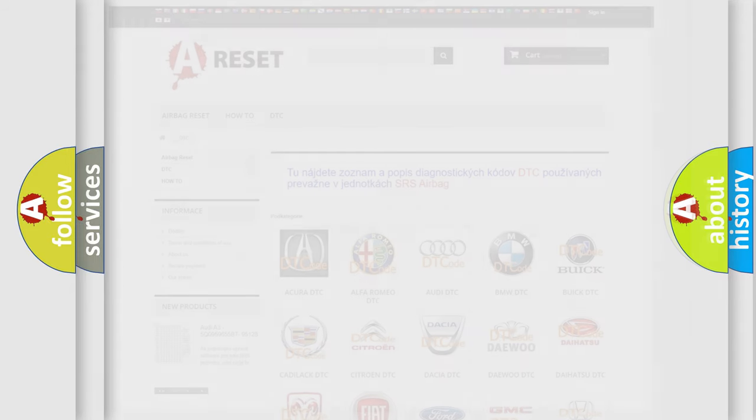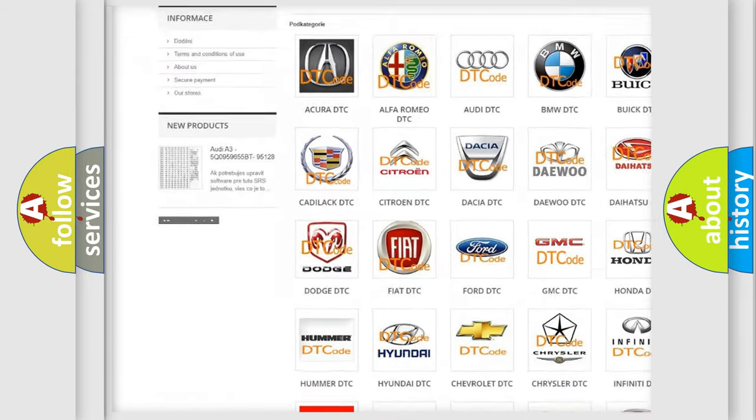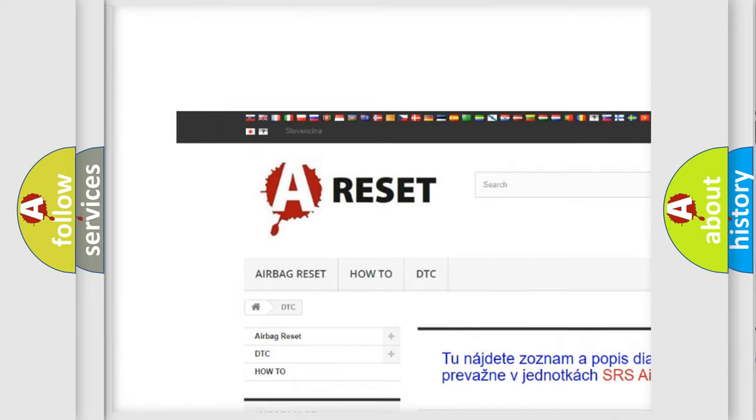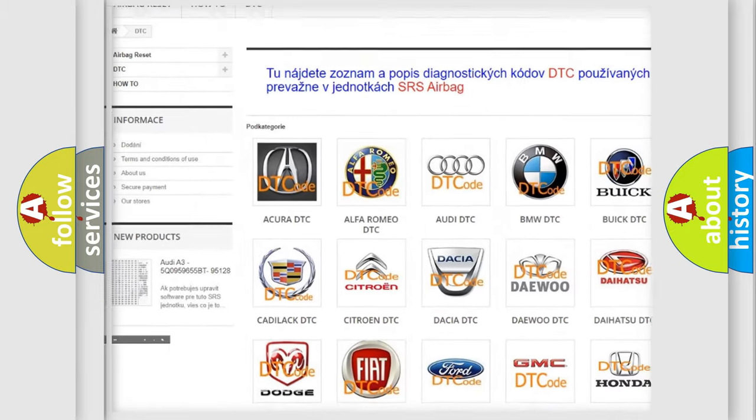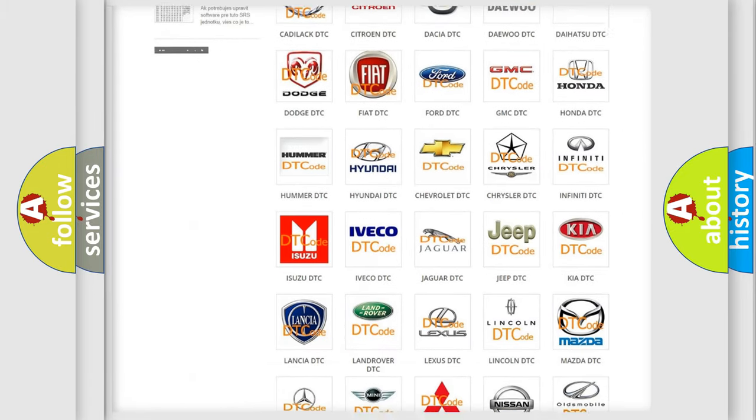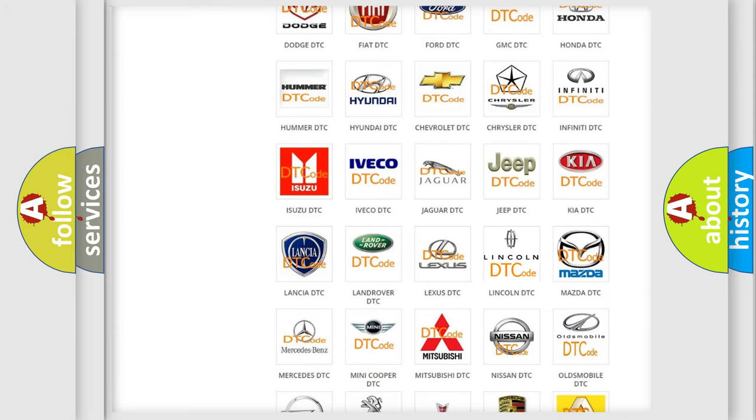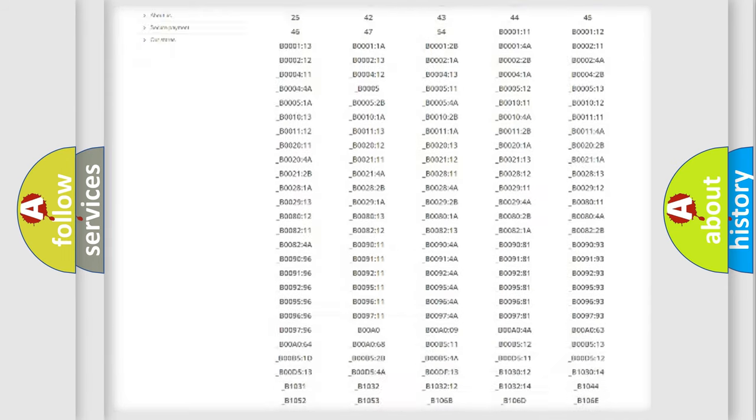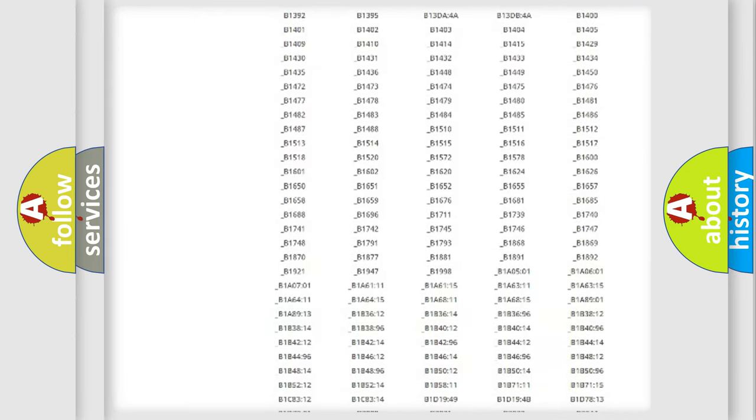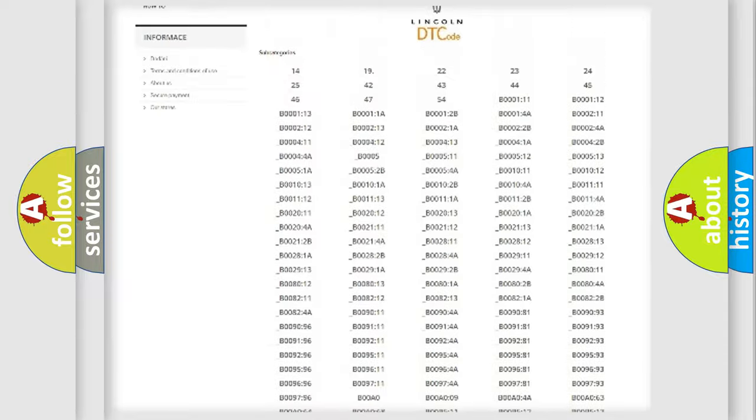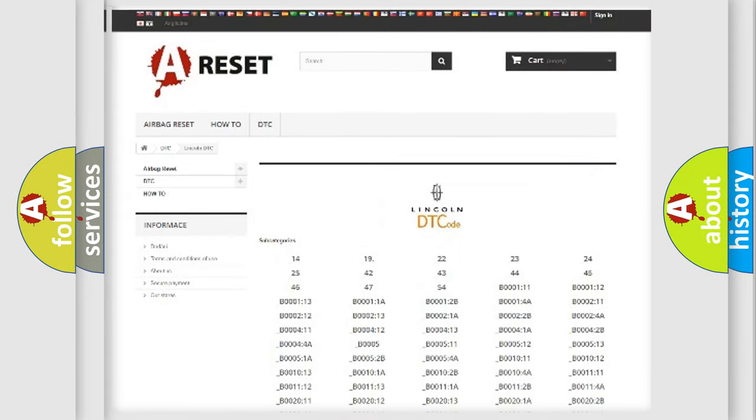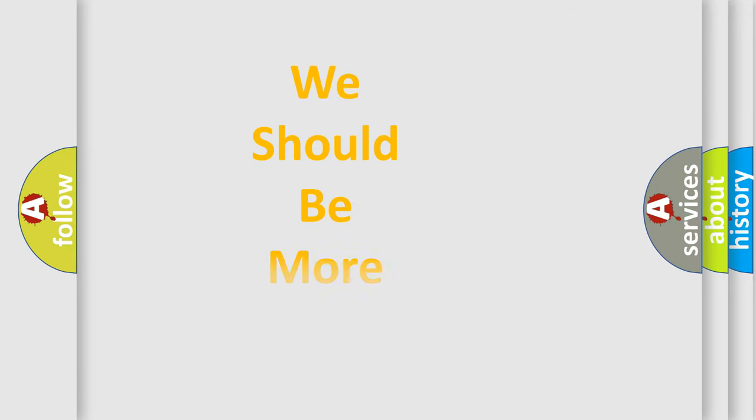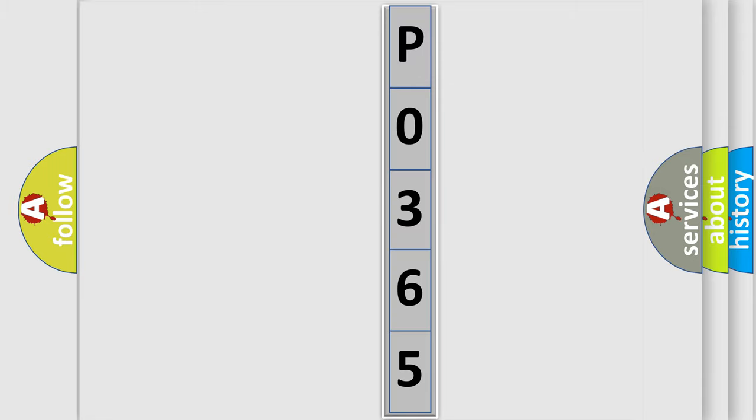Our website airbagreset.sk produces useful videos for you. You do not have to go through the OBD2 protocol anymore to know how to troubleshoot any car breakdown. You will find all the diagnostic codes that can be diagnosed in a link and vehicles. Also many other useful things. The following demonstration will help you look into the world of software for car control units.